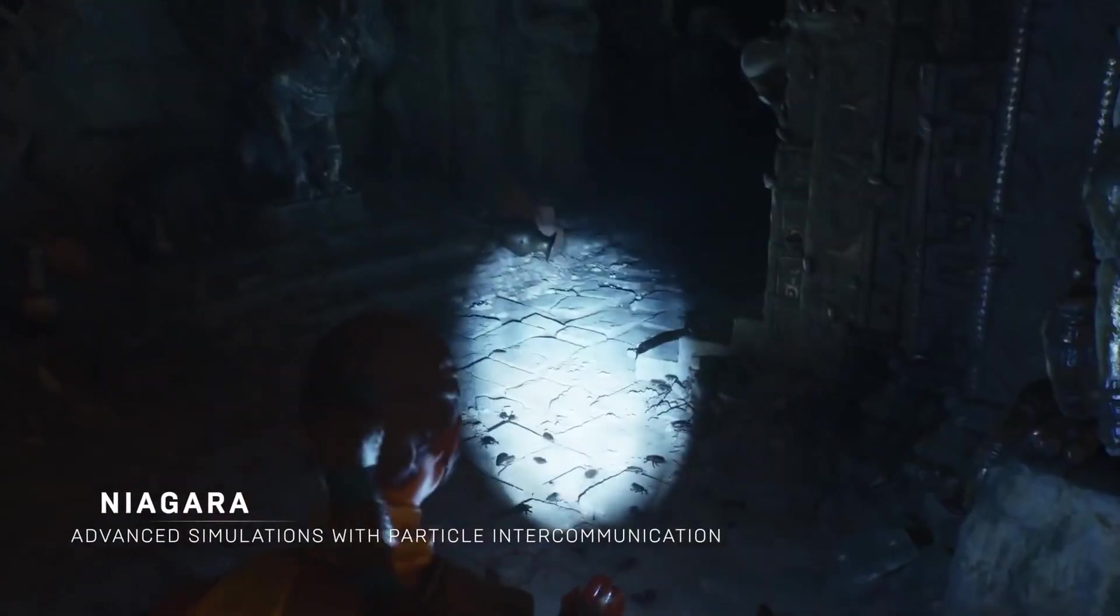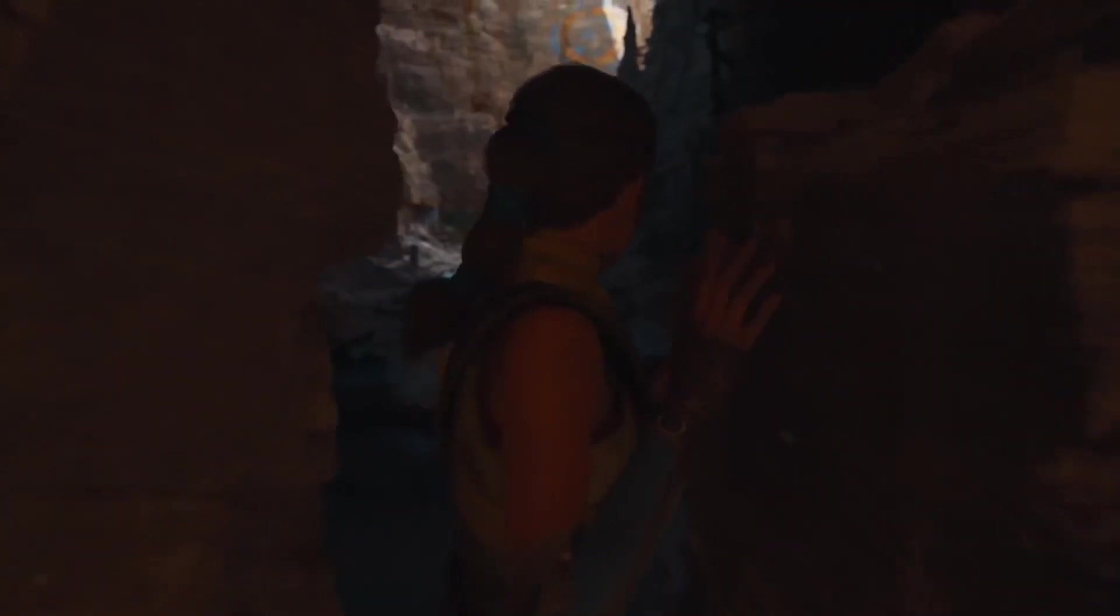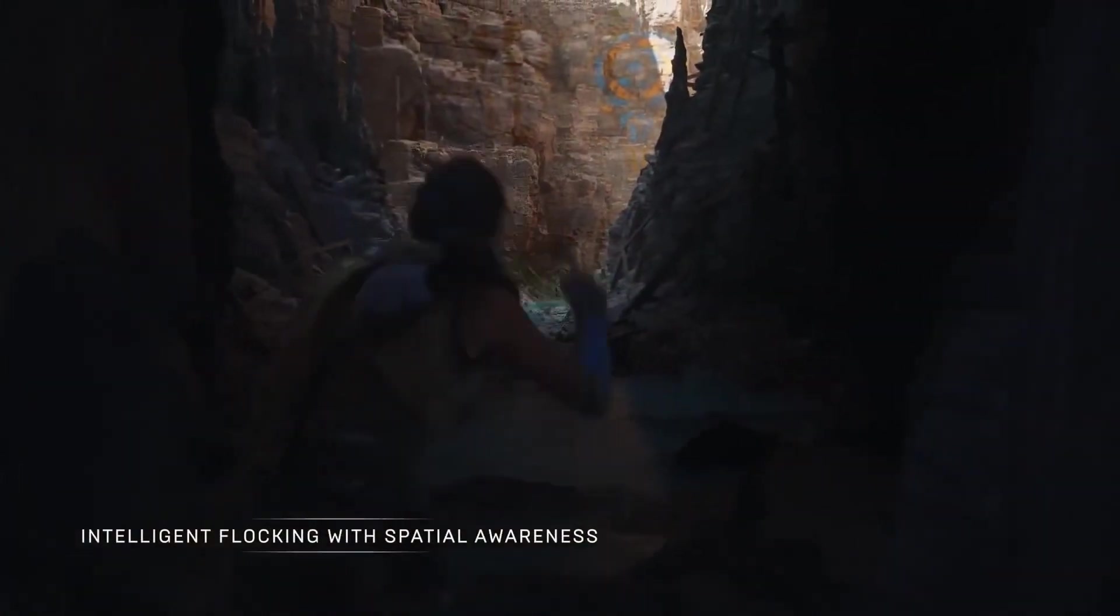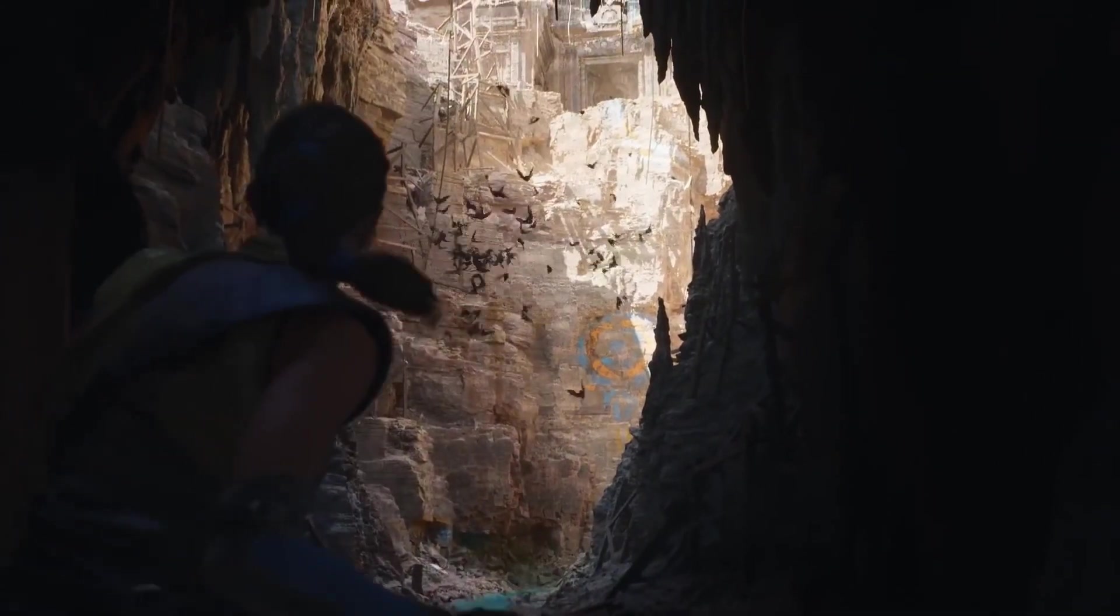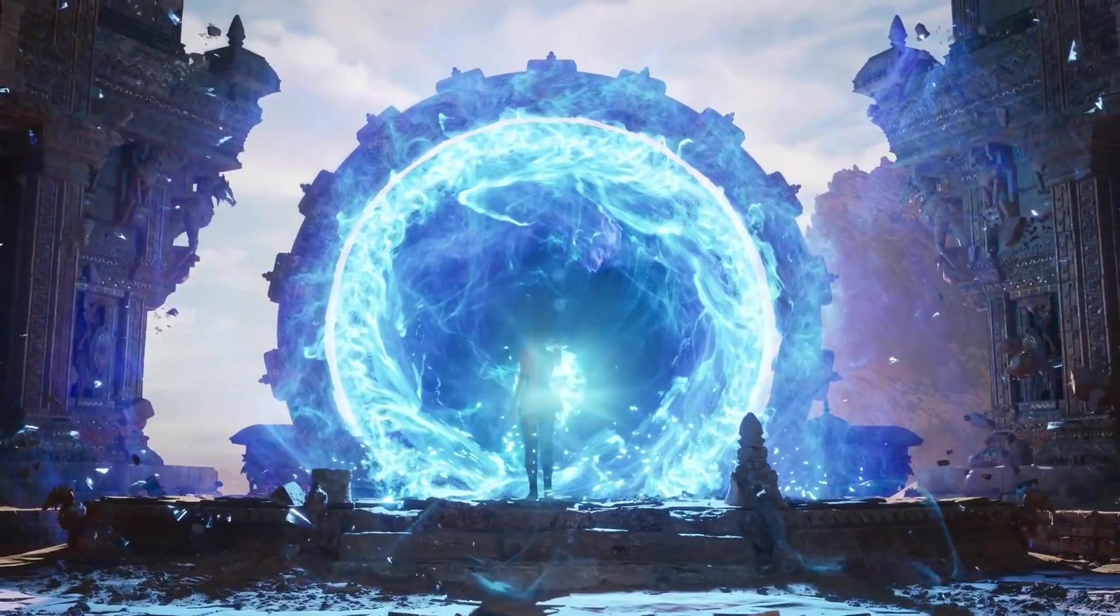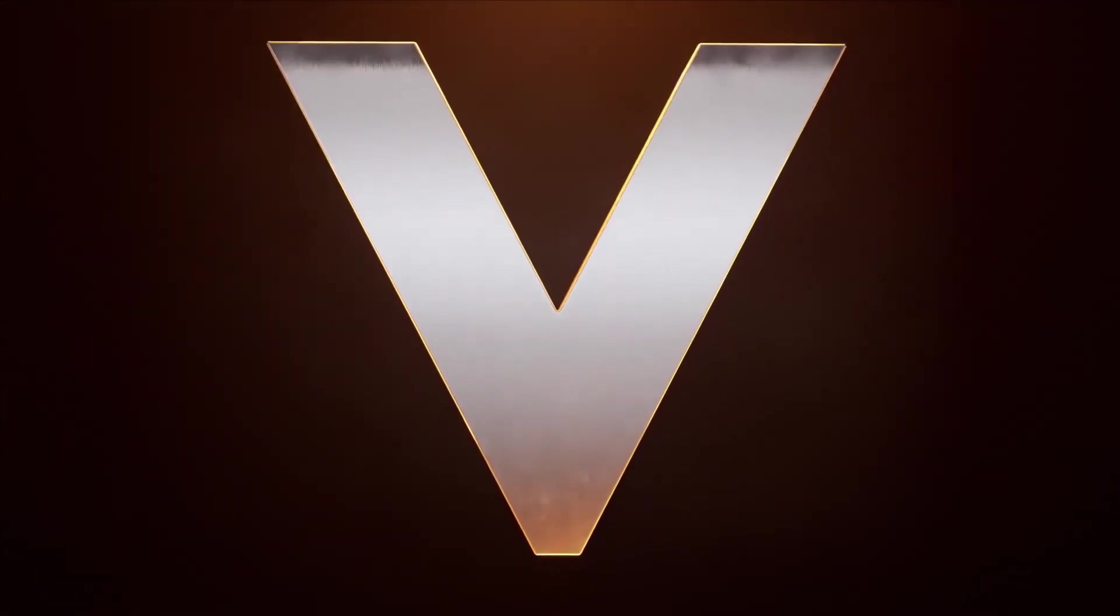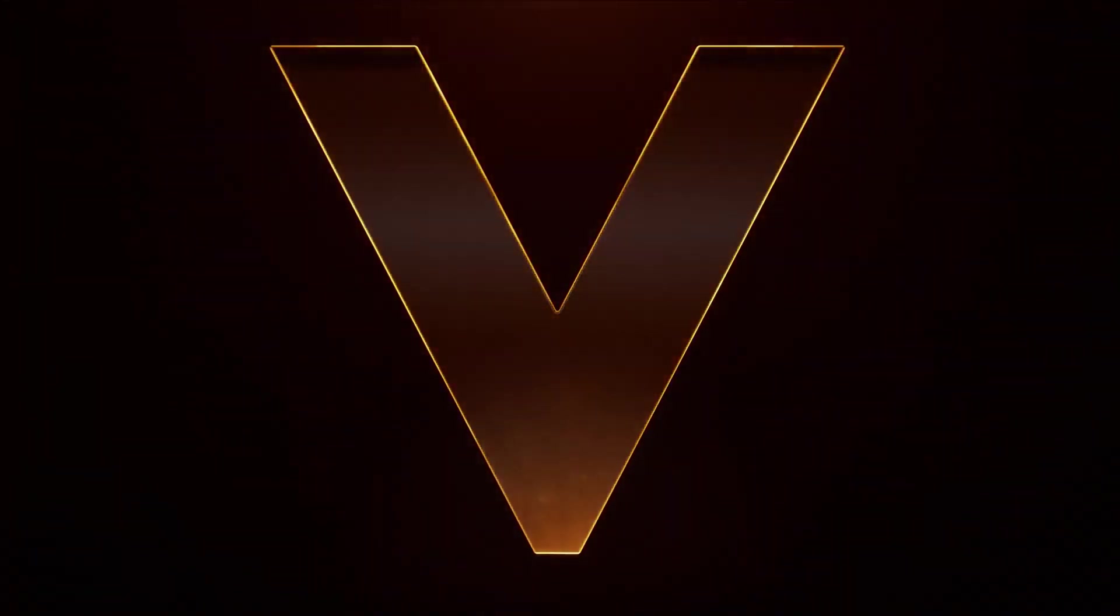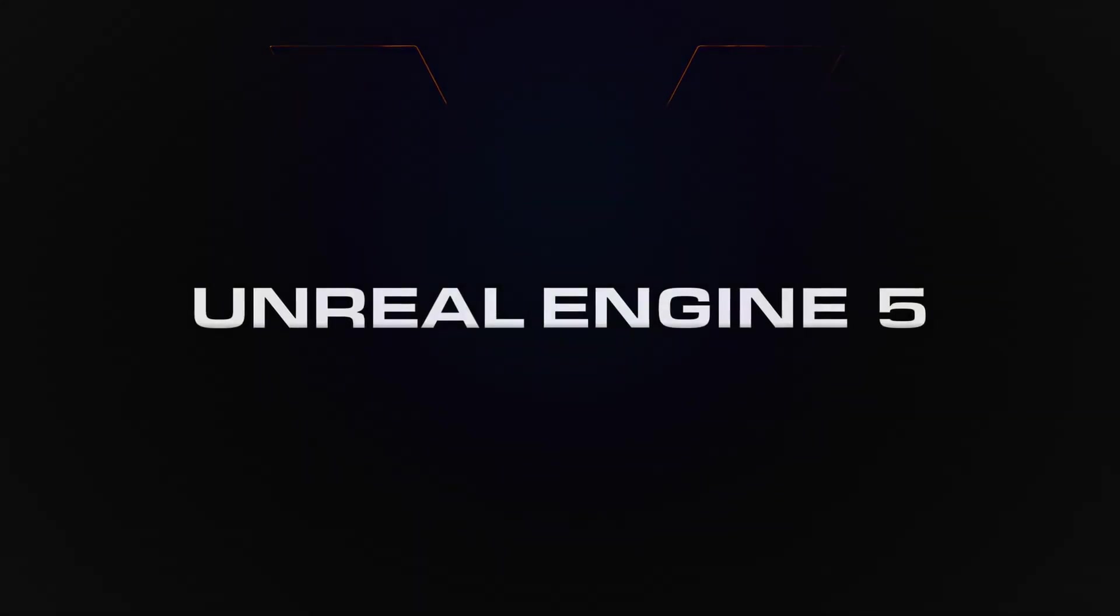Unreal Engine supports numerous platforms such as Windows, Mac, Linux, HTML5, PlayStation, Xbox, SteamOS, Oculus, Samsung Gear VR, and PlayStation VR. The famous games developed using Unreal Engine are Batman Arkham, Mass Effect, Bioshock, and Dishonored. It is composed in the programming language C++.